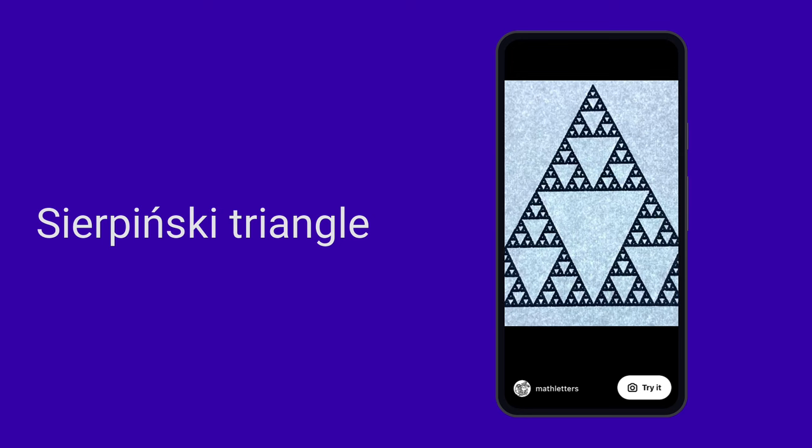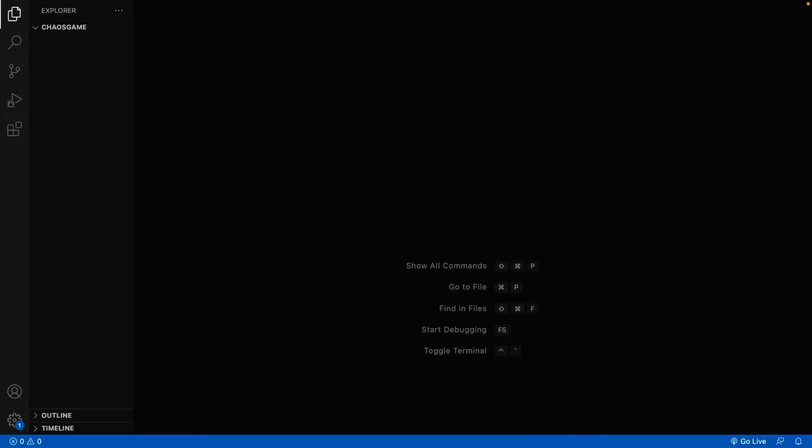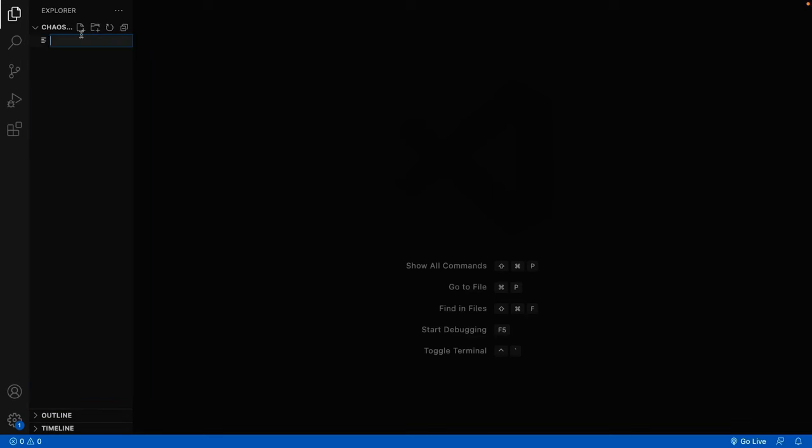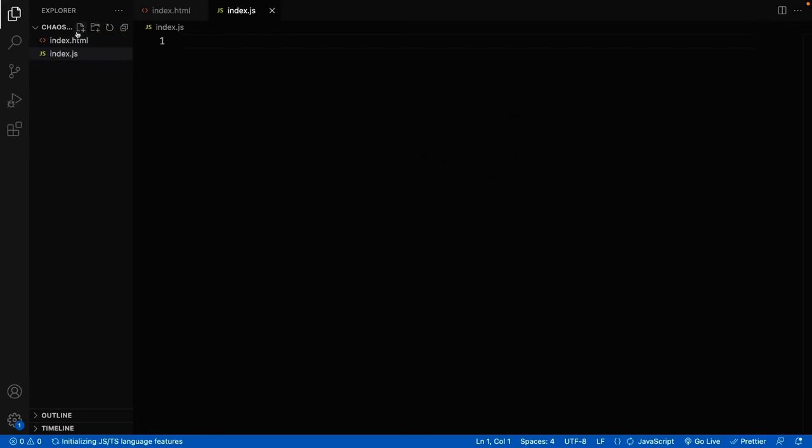Alright, we'll see. First things first, I will start by creating my files. This is a very simple web project, so all we need is HTML, JavaScript and CSS files. So create index.html, index.js and style.css.